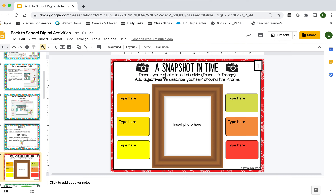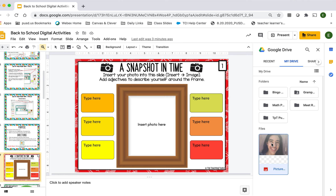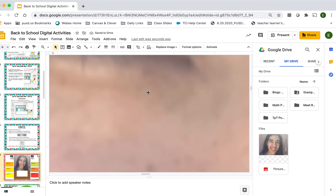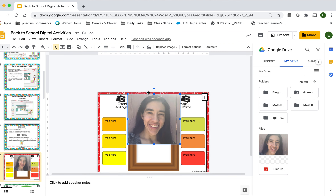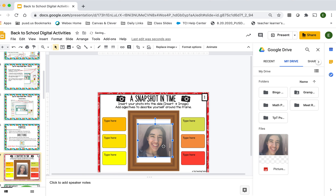Let's get to the slides themselves. Here we have a snapshot in time — it says insert your photo into the slide. You go to Insert, then Image, and you'll search for an image from your Drive. Click on Drive — you'll need to have a photo of yourself on your Drive to do this. Here's a photo of me and I'll click and drag that into the slide. Now I'm going to resize it and move it to where I want it, right in the middle there.